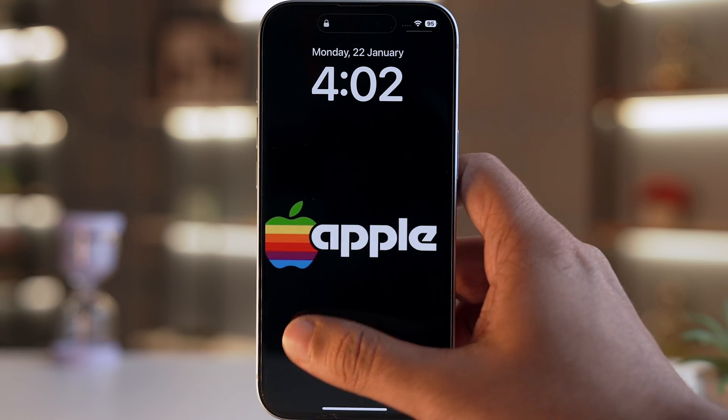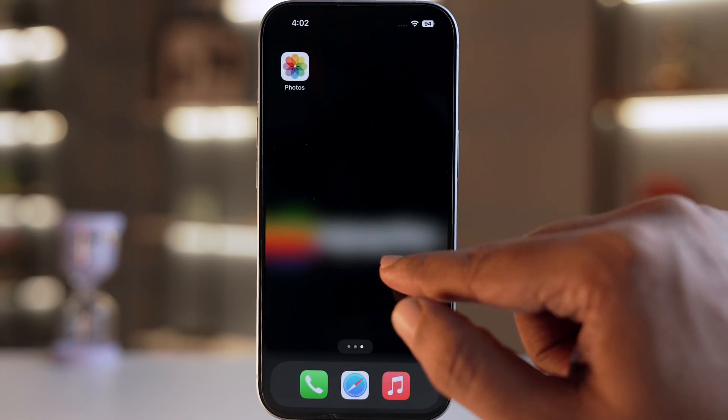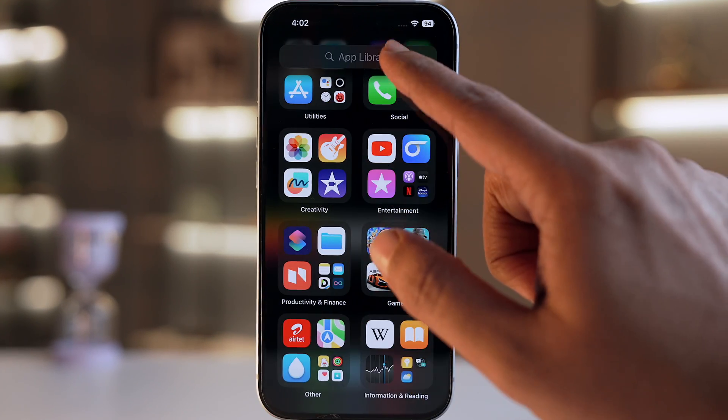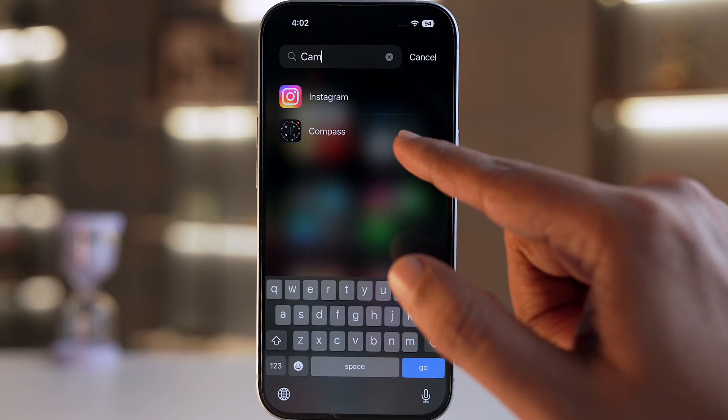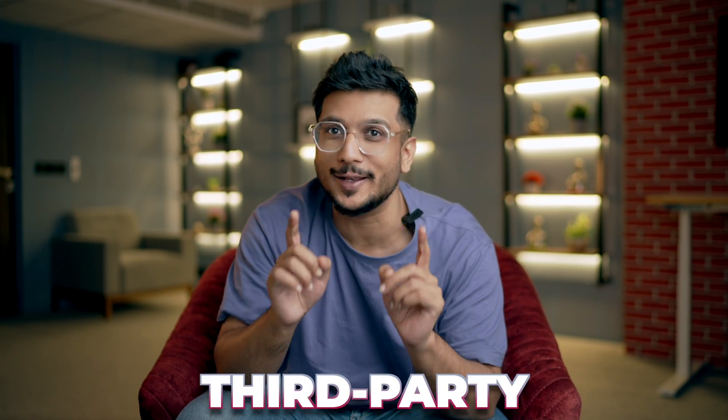Now we cannot even open the camera app while sliding to the left. But yes, there is a but — this process will not only remove the camera from the lock screen, but it will also remove it from the home screen and the app library. So that means if you go ahead with this process, you'll need to use third-party camera apps.